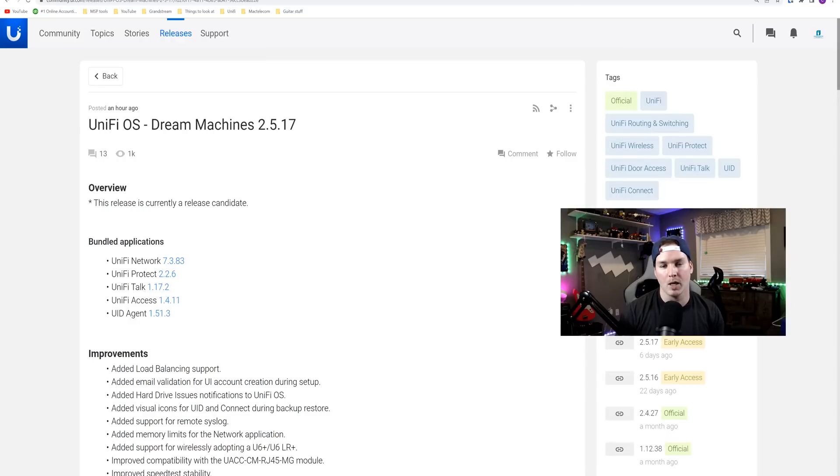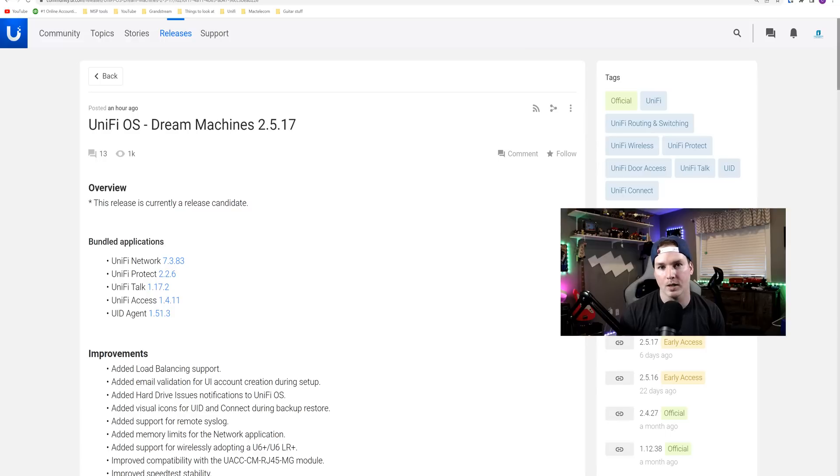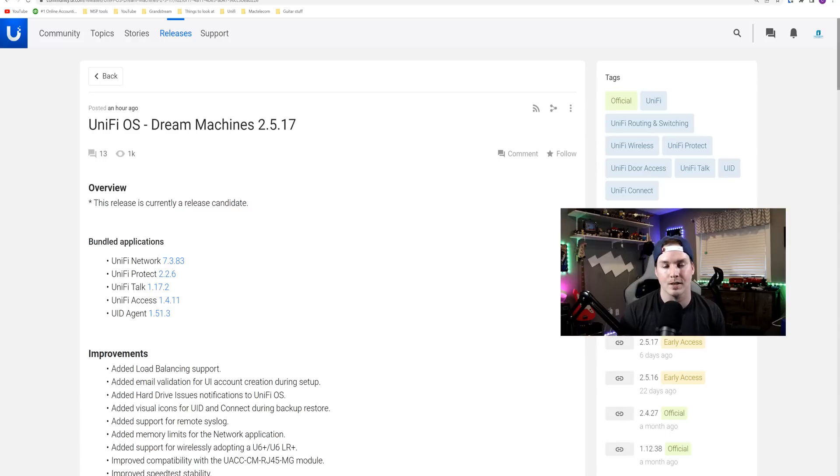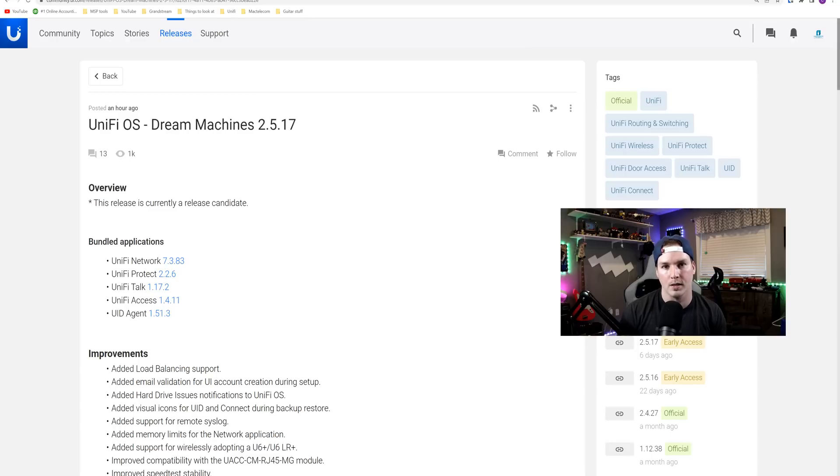Hey everyone, Cody from MacTelecom Networks. An hour ago, Ubiquiti released UnifyOS Dream Machines 2.5.17. A lot of people have been waiting for this as it adds load balancing, and we're waiting for UnifyOS 3.0 to be brought to the UDM pros.